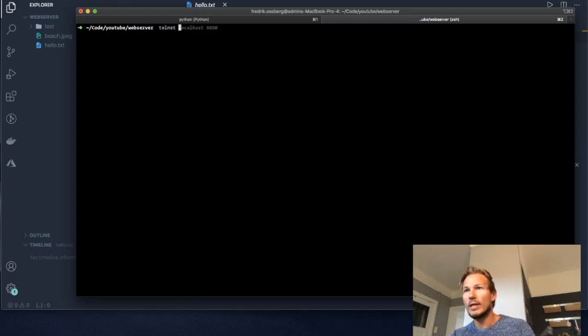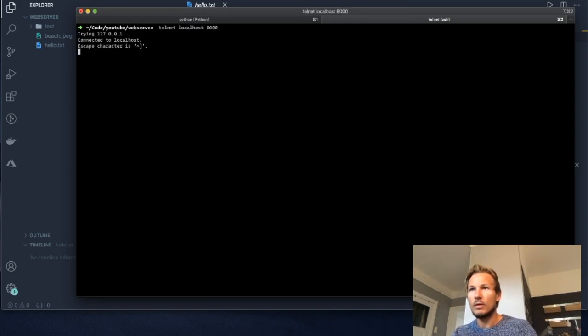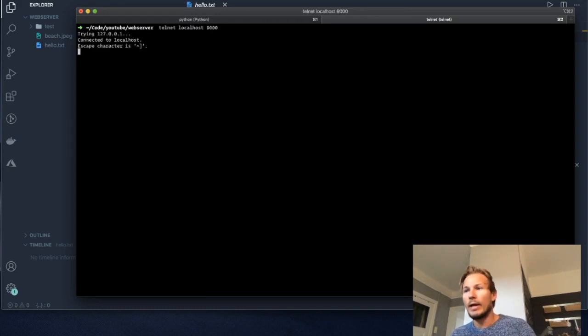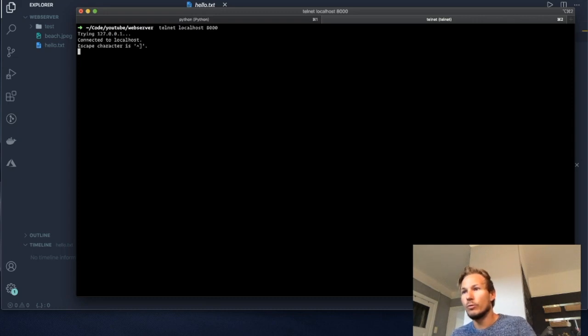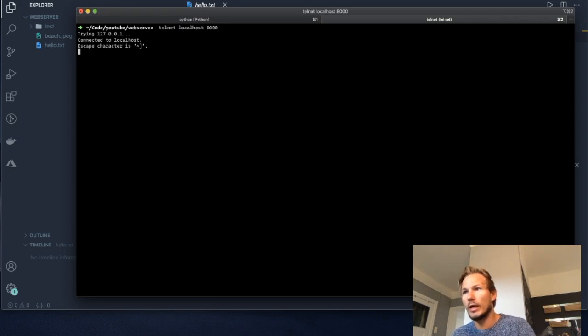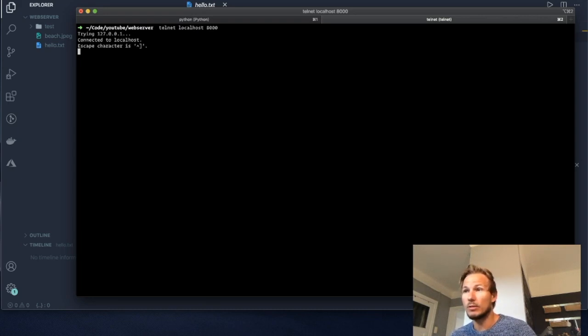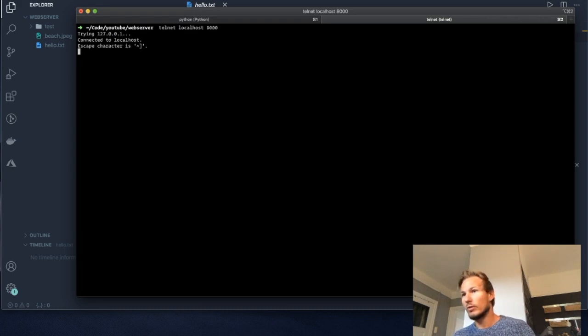So I'm going to write out telnet and then localhost 8000. And now we are connected to localhost. We managed to find the server that was running on localhost 8000 and we connected to it. Now we can send messages. So let's try that out.